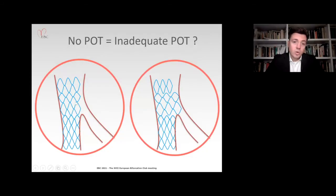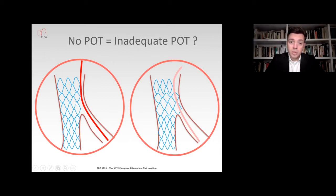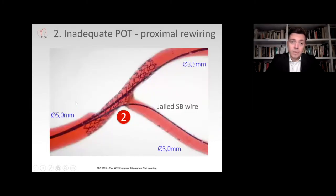If you think in terms of graphically depicting what we just saw: on the left-hand side of the slide you see no POT at all, and on the right-hand side you see inadequate POT with a too-distal and/or undersized balloon. The consequence is the same — you can rewire abluminally.